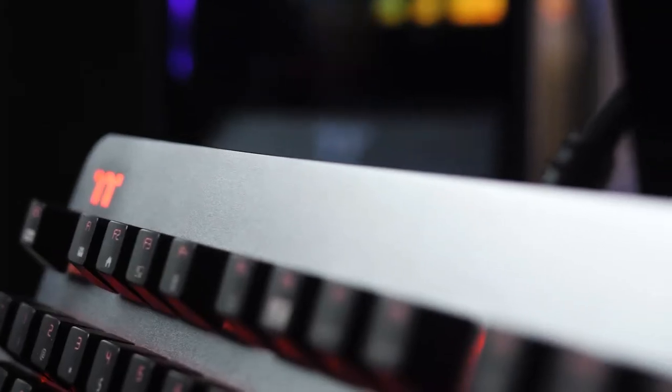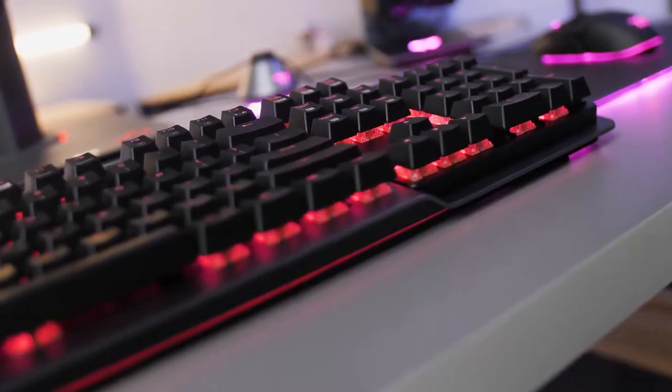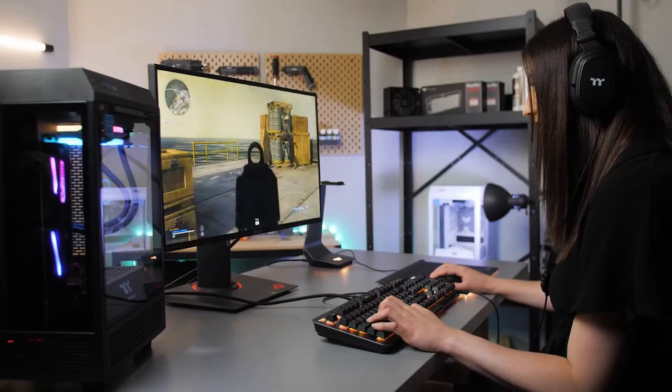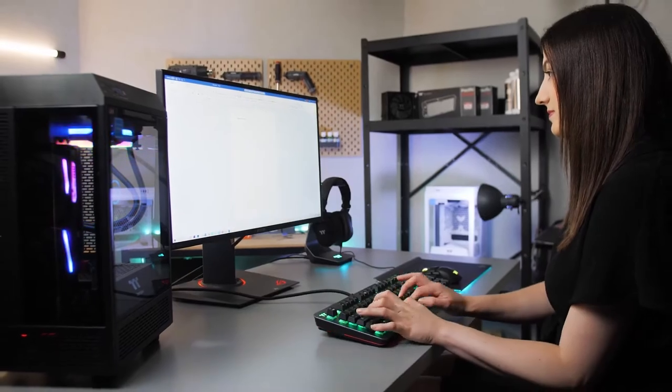The Argent K5 features premium grade aluminium faceplate construction and is specially designed with an asymmetrical curve to help ensure you can game or type in comfort for hours.